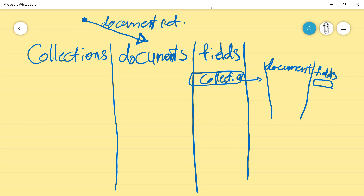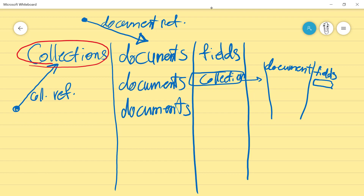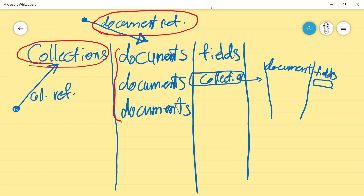We can also have a collection reference, which points to a collection. In document referencing we bypass the collection and point to the specific document. For example, if you have multiple documents, you directly reference the document you want, so it will be faster and easier to process. In the collection reference you point to the beginning of the database and have access to all the documents inside that collection. Let's go to the coding — we will code for both references so you can decide which one is best for you.